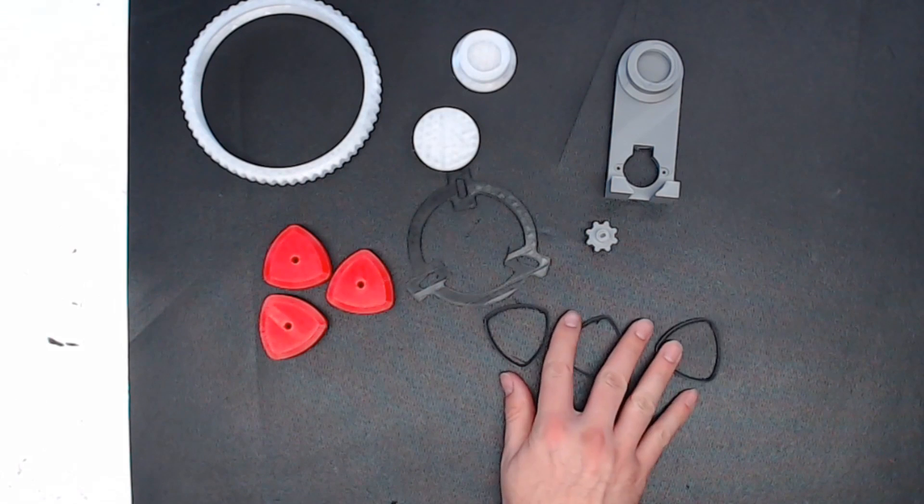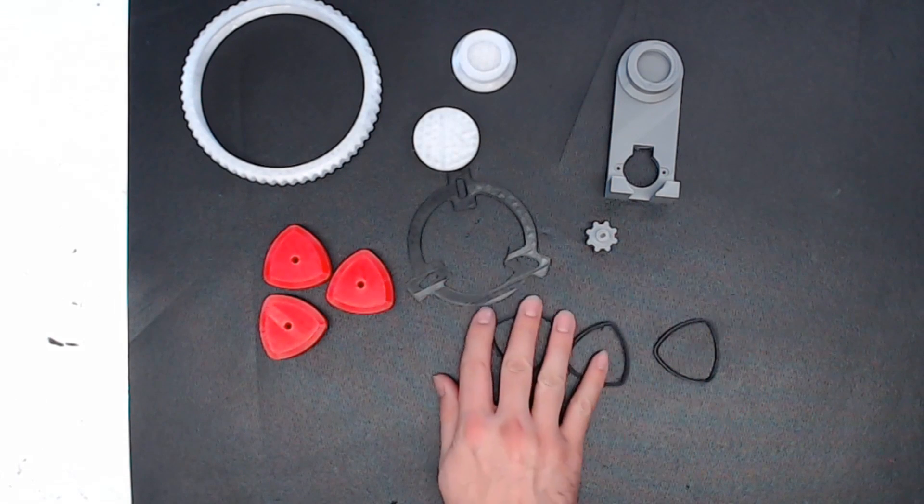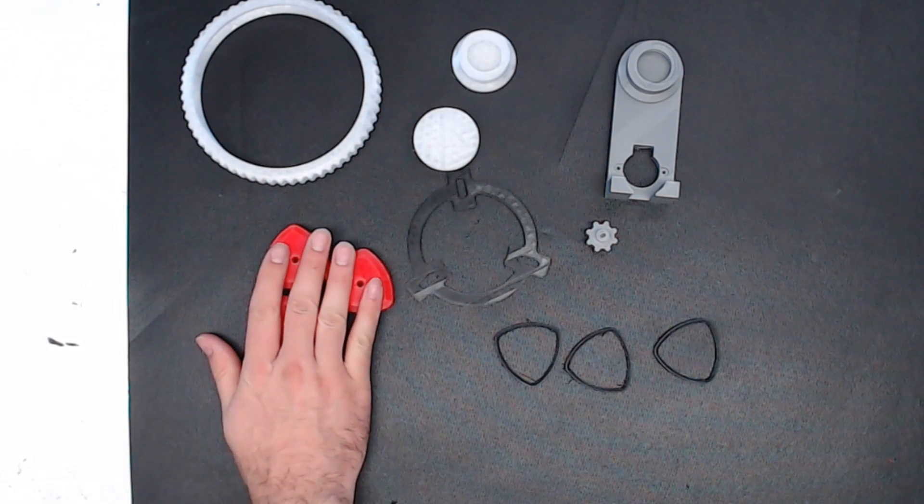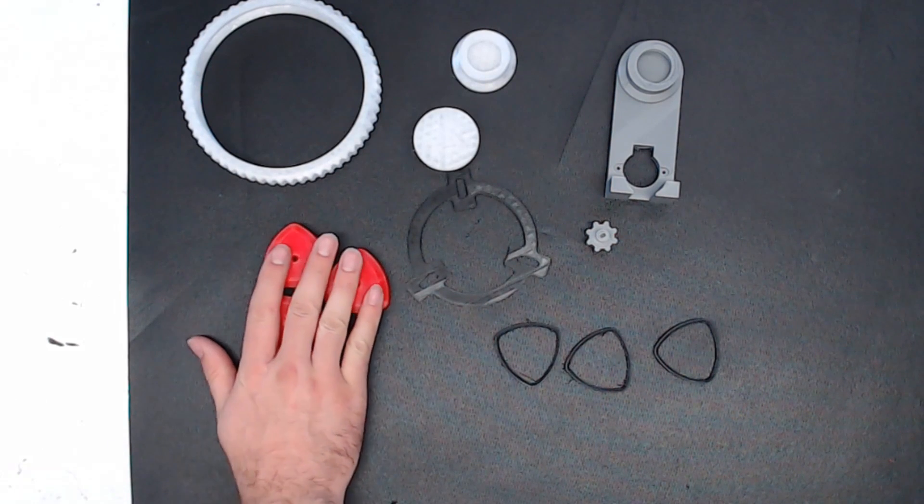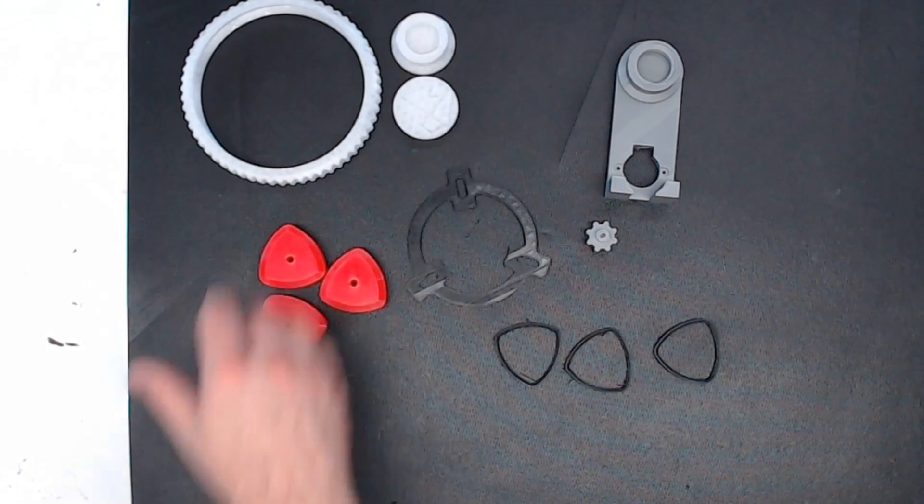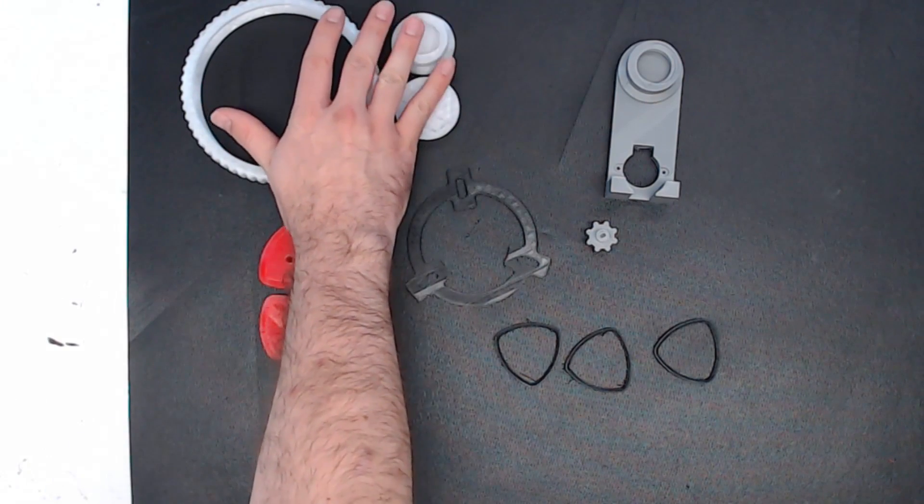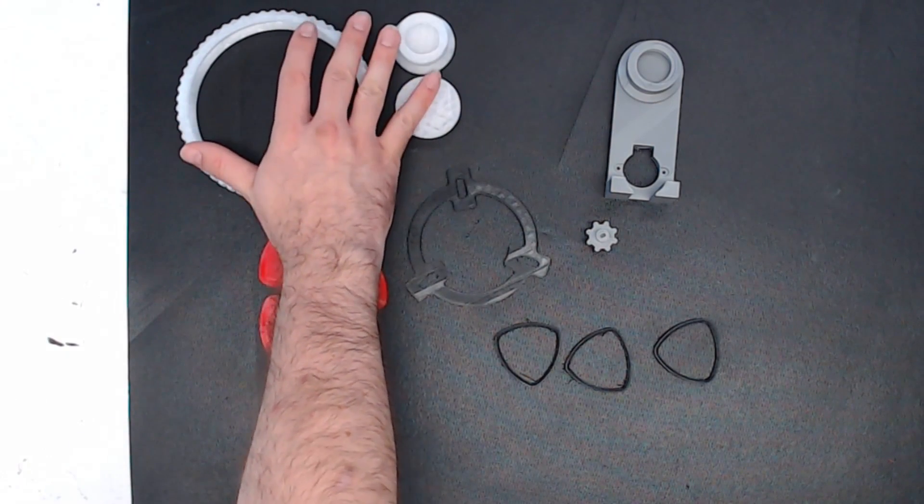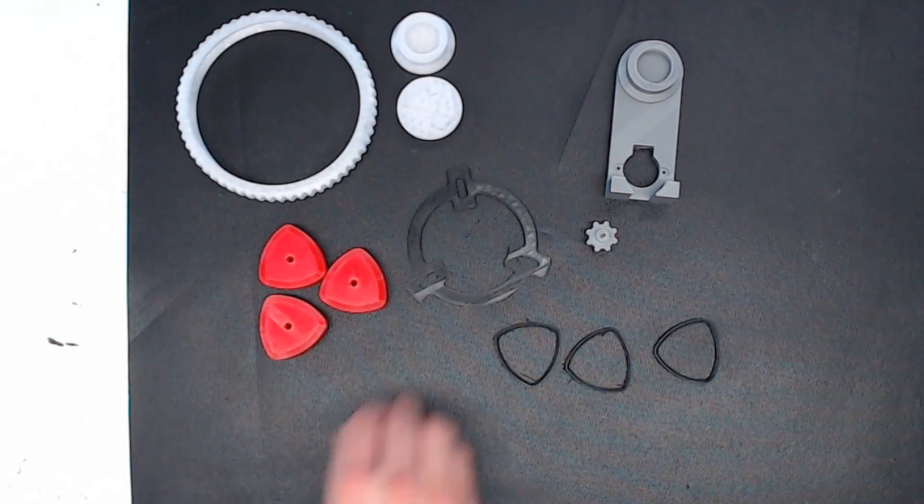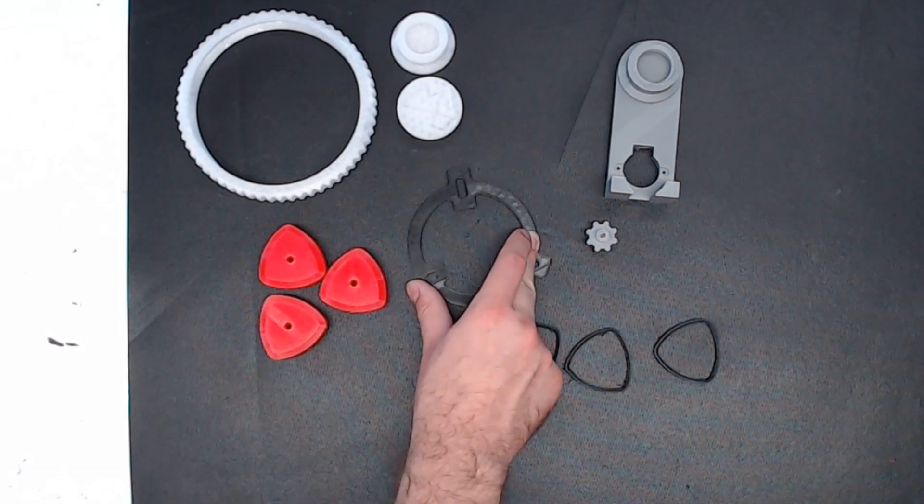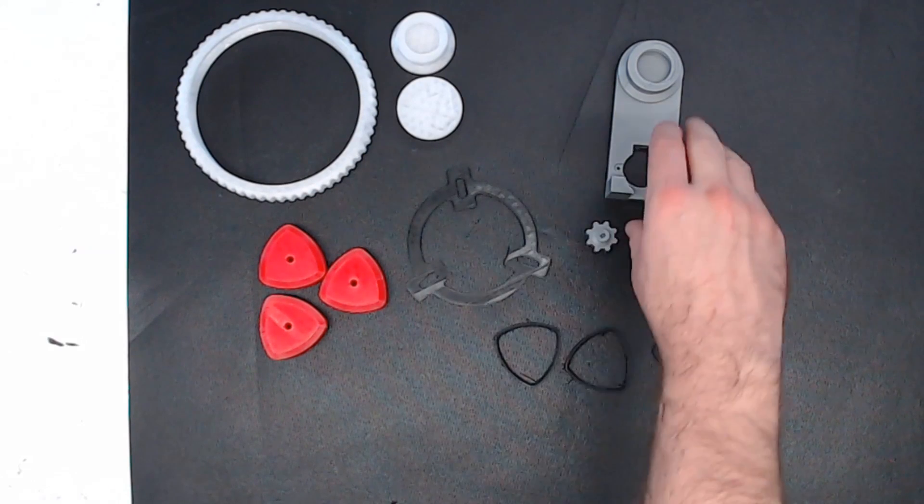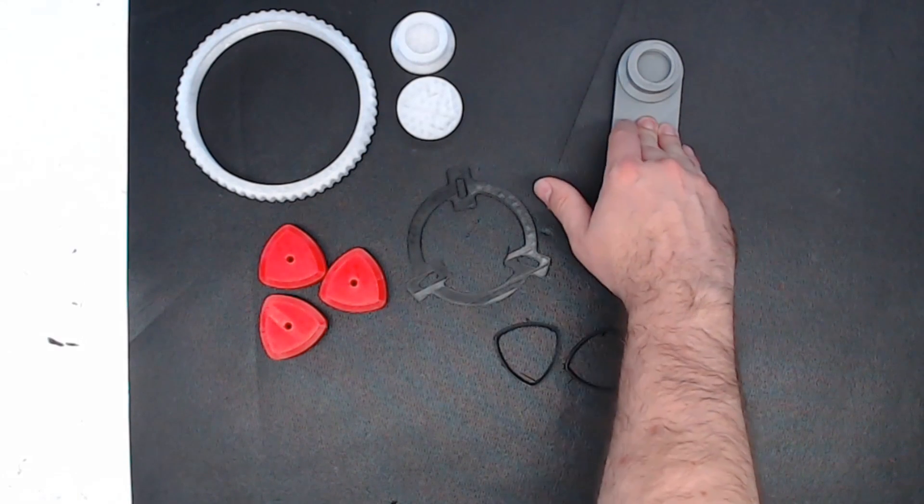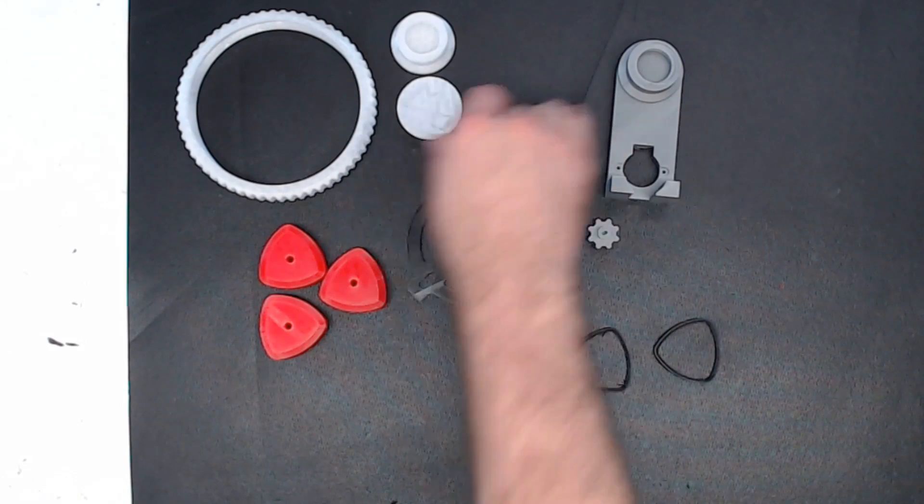The rubber inserts were printed in Inland TPE. The rollers were printed in AIO Robotics Red. The white parts were printed in Polymaker Transparent PETG. The support ring is Inland PLA Black. And the stand and the gear are Inland PLA Silver.